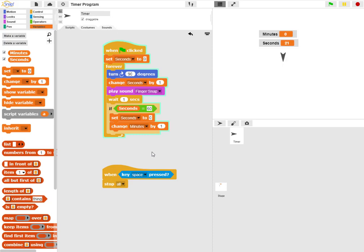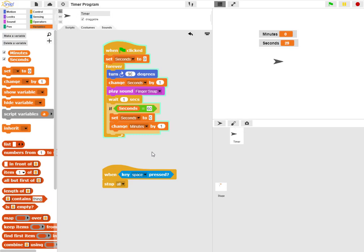The if statement is at the heart of most of programming. It's a conditional statement that says if this happens, then do that.